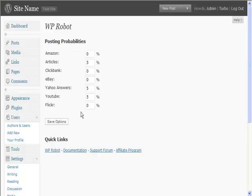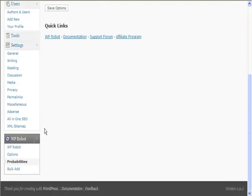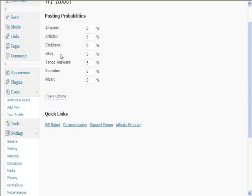Just make sure it all adds up to 100 and you'll be fine. You can pick which one of these things you want and how often you want things to post.